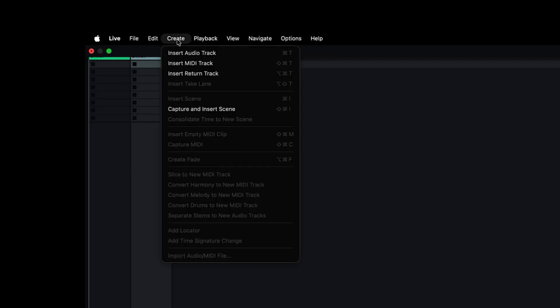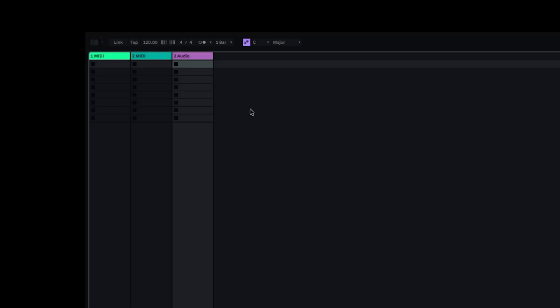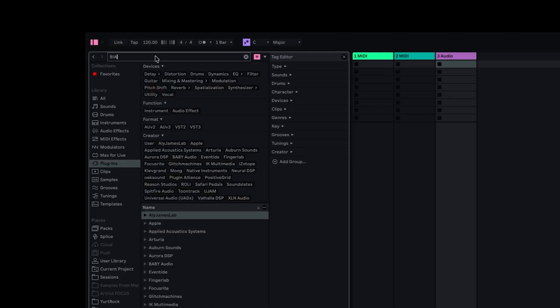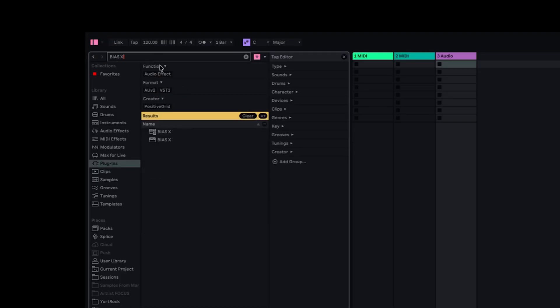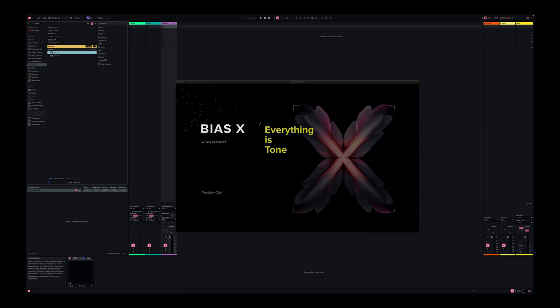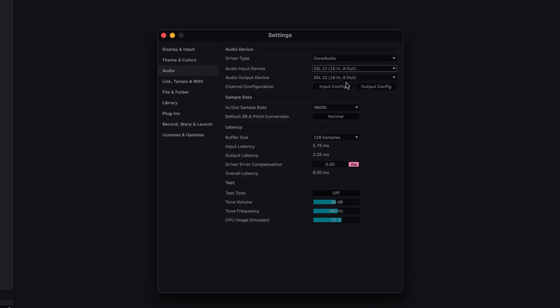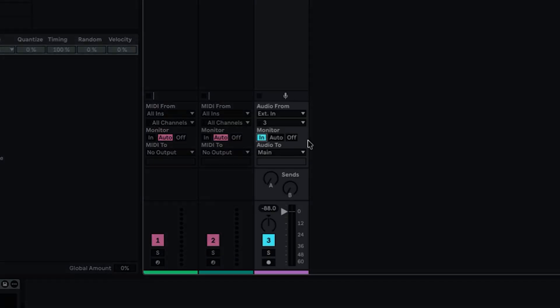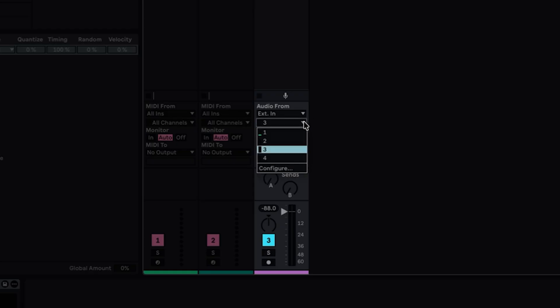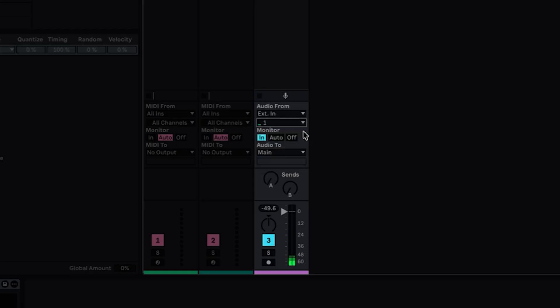Now let's go over host automation. Inside your DAW of choice, create an audio track and add an instance of BIOS-X on it as a plug-in. Be sure your audio interface is properly set up, the input for your guitar is chosen and active, and the track is armed for recording. Even though we checked this in the standalone version of BIOS-X, it's important to check the settings in your DAW as well.